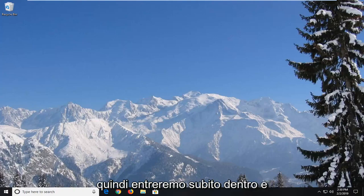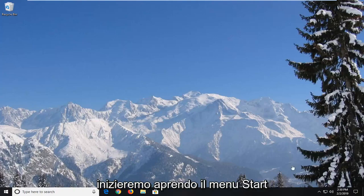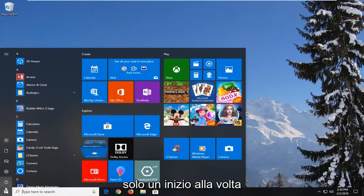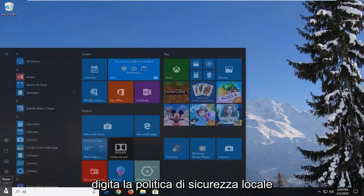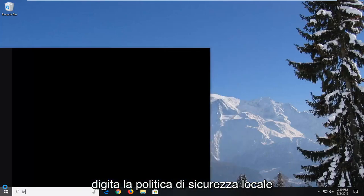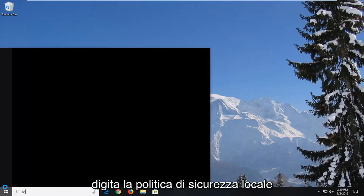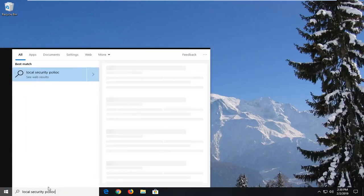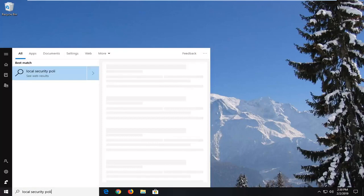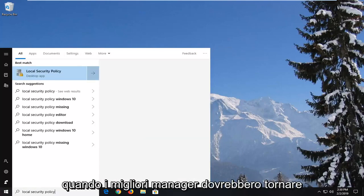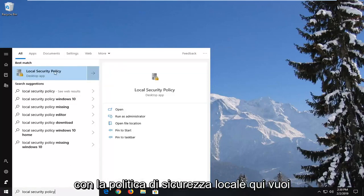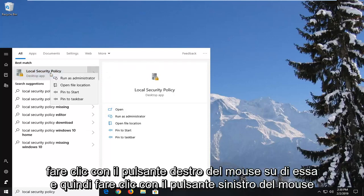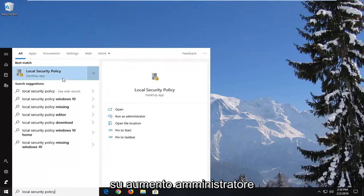We are going to jump right into it and we're going to start by opening up the start menu. Just go on the start button one time, type in 'local security policy.' When the best match should come back with local security policy, you want to right click on it and then left click on 'Run as administrator.'